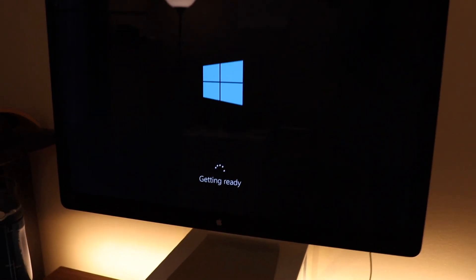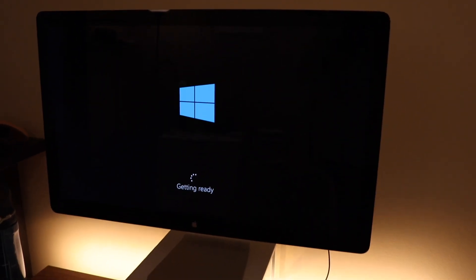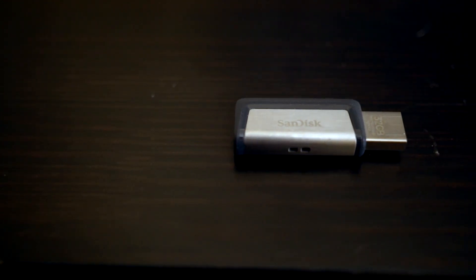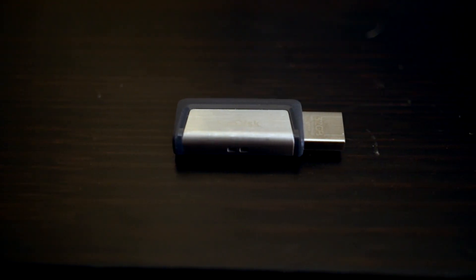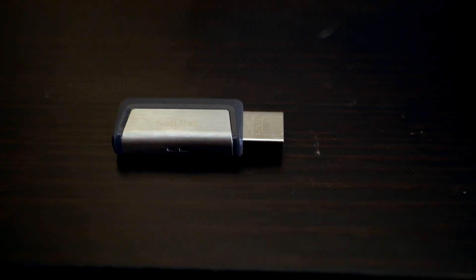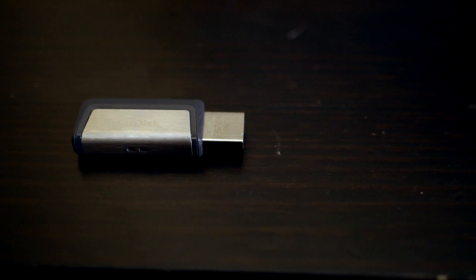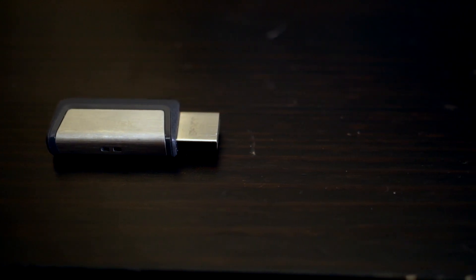So once you've downloaded your copy of Windows from the Microsoft Store and you have a USB drive plugged in, it has to be at least 16 gigabytes of size. Mine was 32.